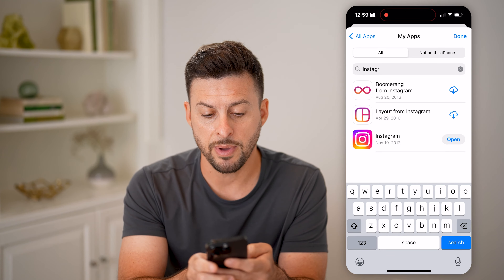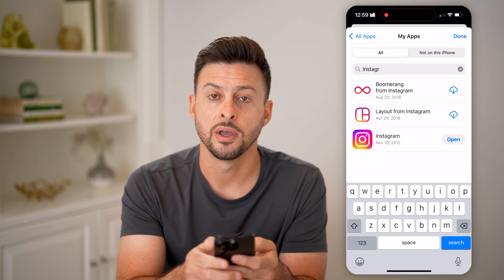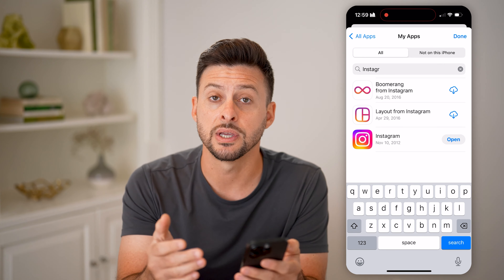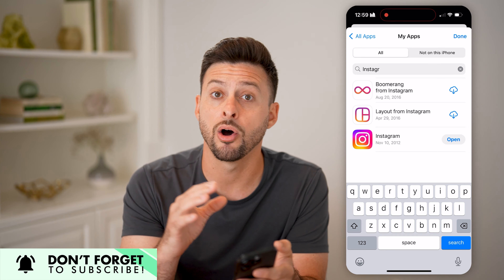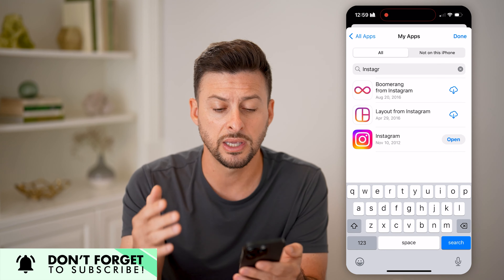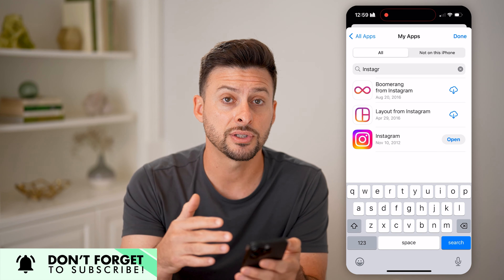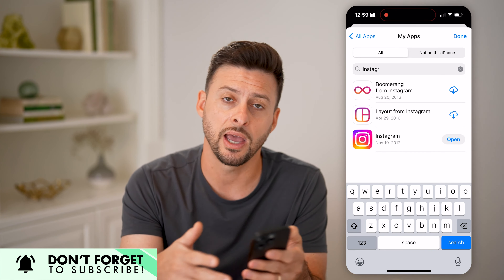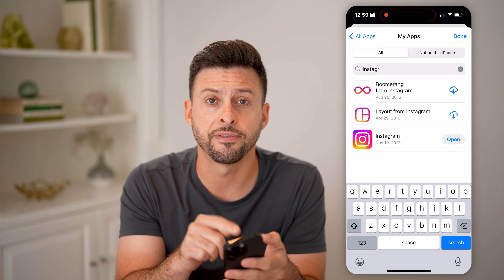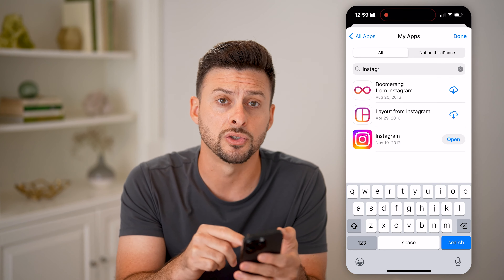You can see Instagram I've had since November 10th, 2012 — basically 12 years that I've had that specific app downloaded and installed. Keep in mind, this shows the very first time you downloaded it. If you deleted it after that and then reinstalled it, it just shows you the very first date that you downloaded and installed it.